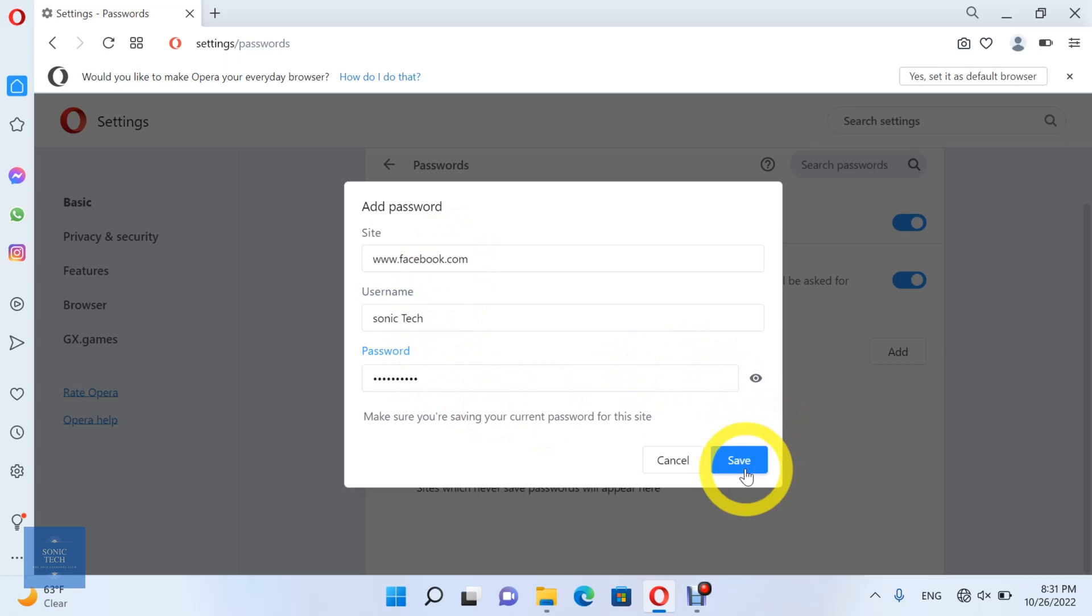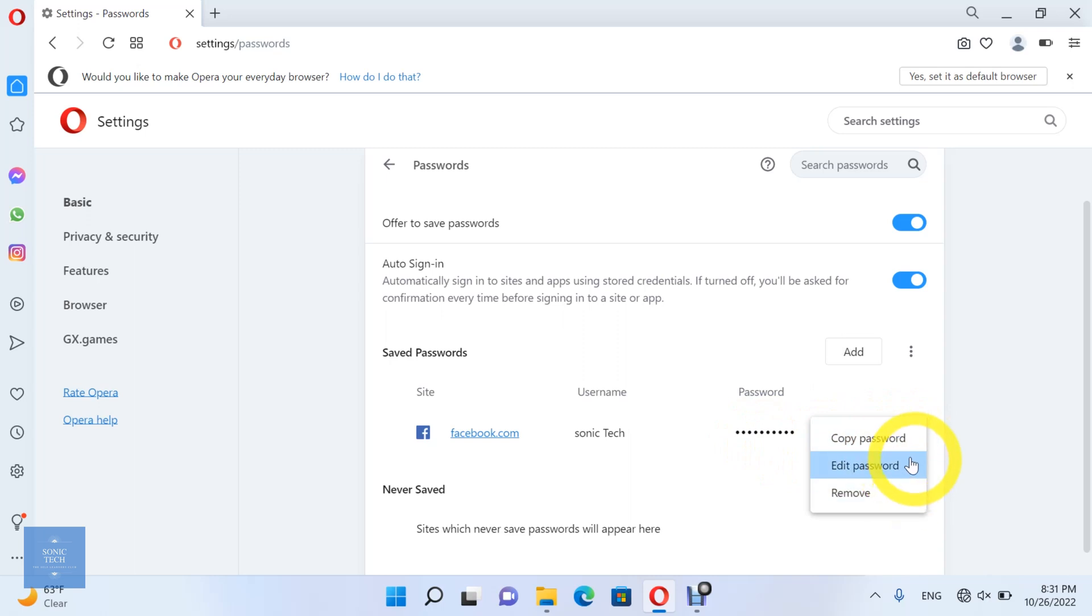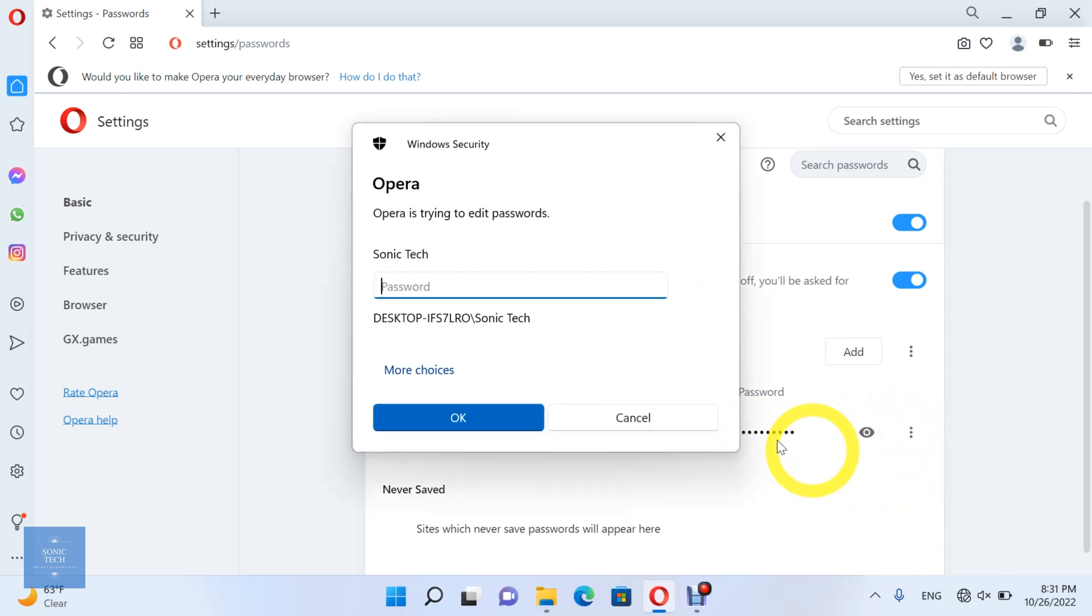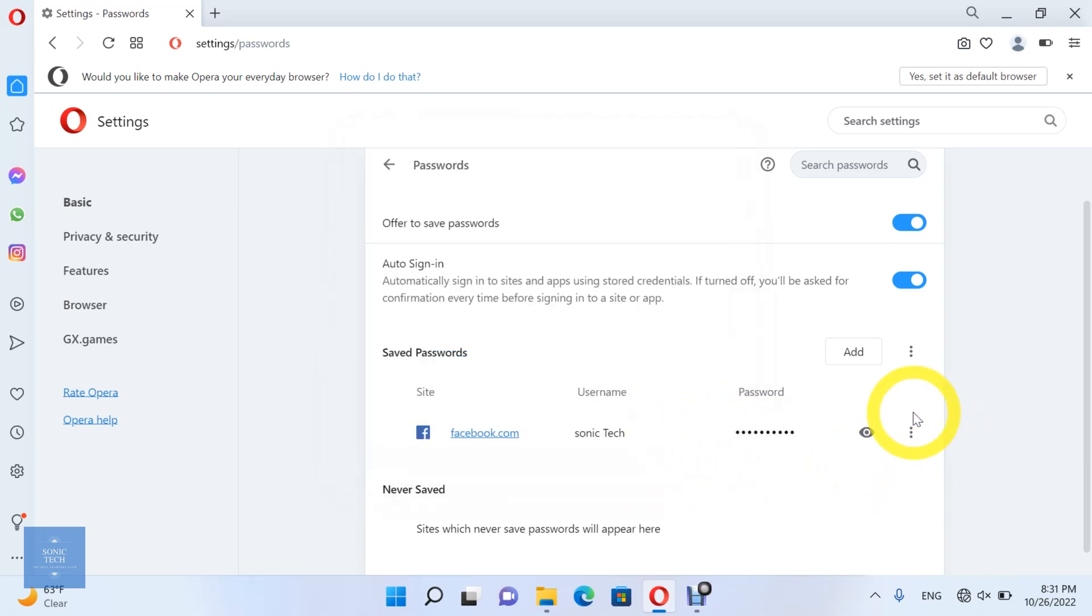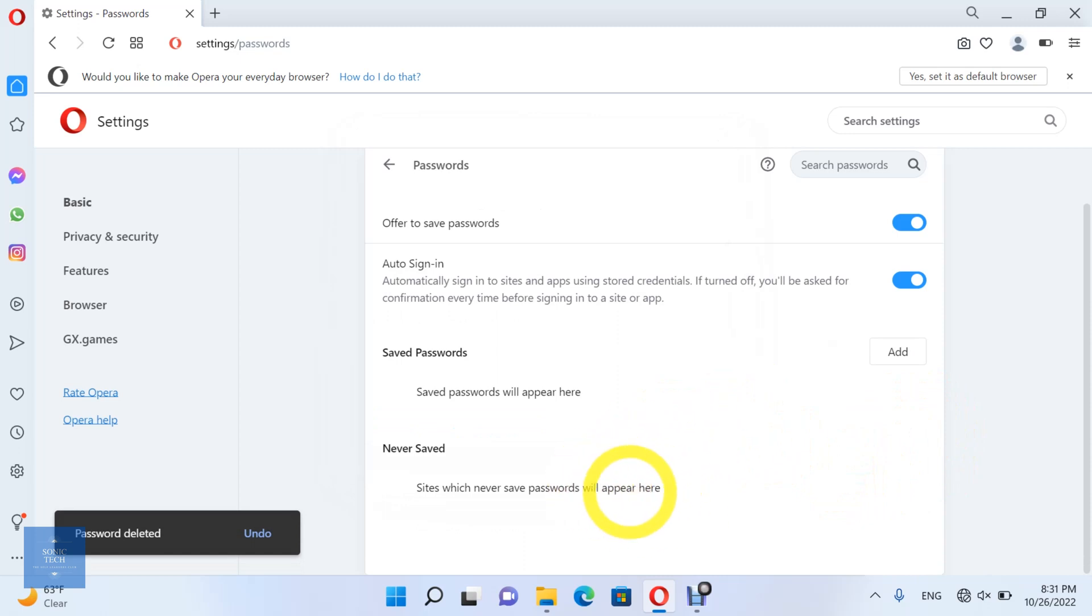Then click on Save. You can copy the password, edit it, or remove it. And here you see the saved passwords and the sites which never save passwords.